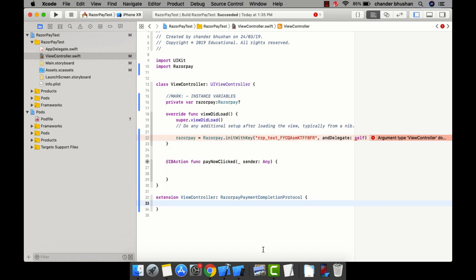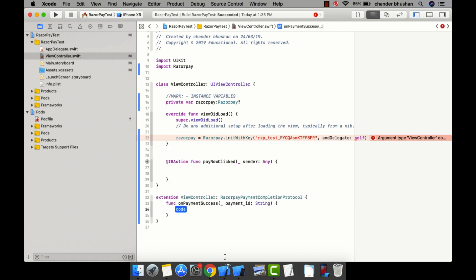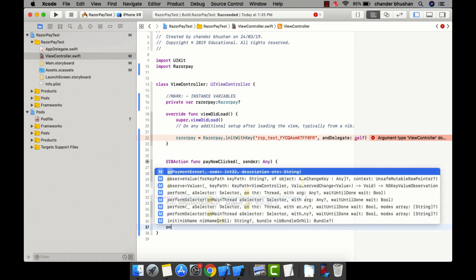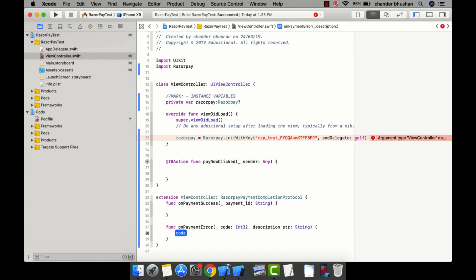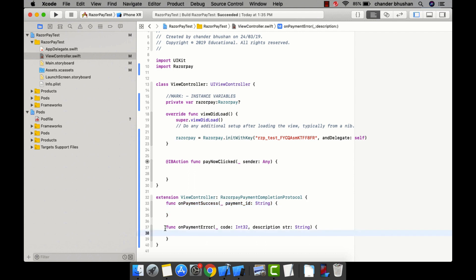I need to confirm this protocol. There are two methods: onPaymentSuccess and onPaymentError. If the payment is successful, it returns a payment ID; if there is an error, it returns an error code and a description.